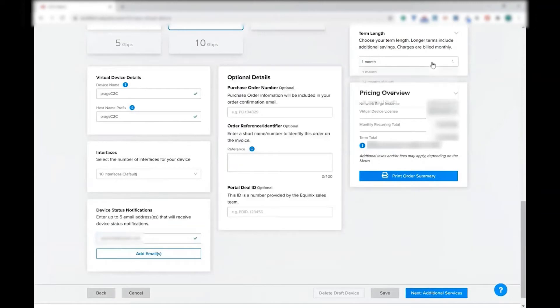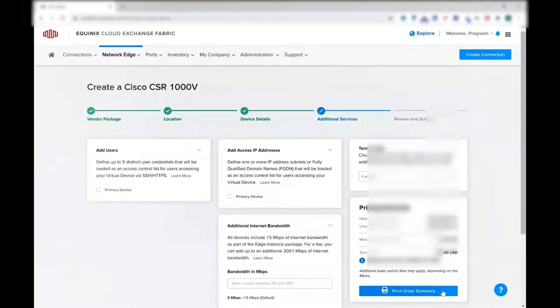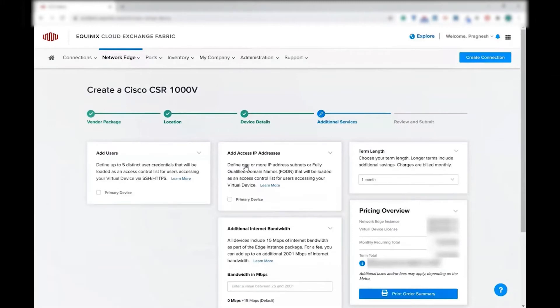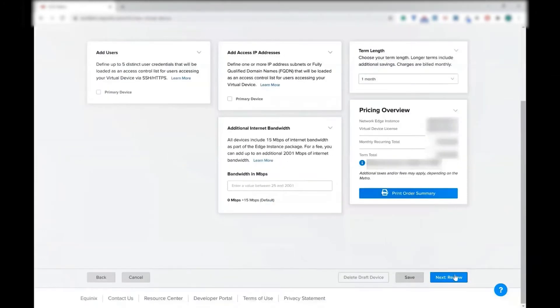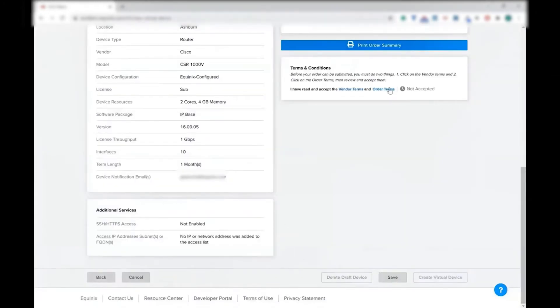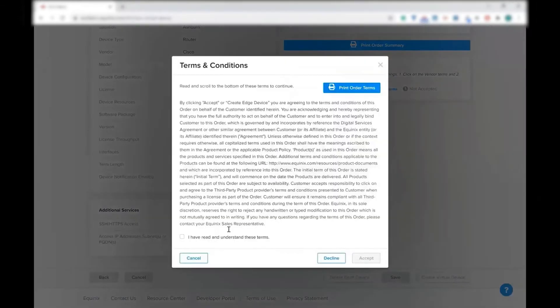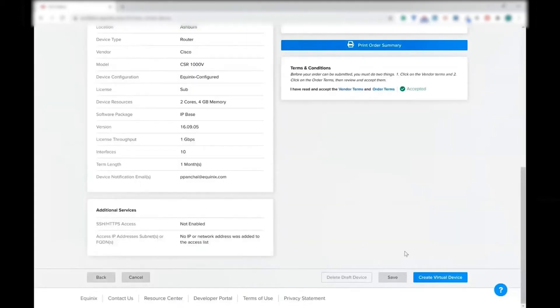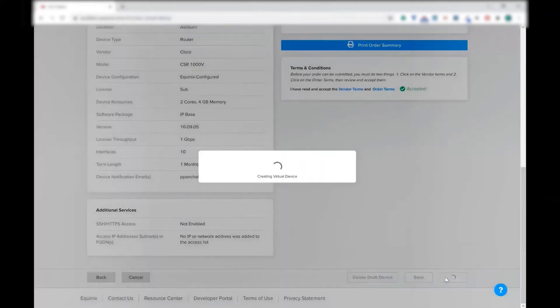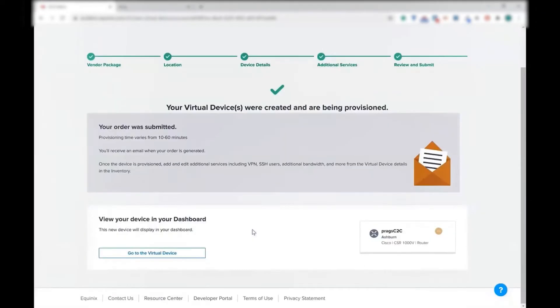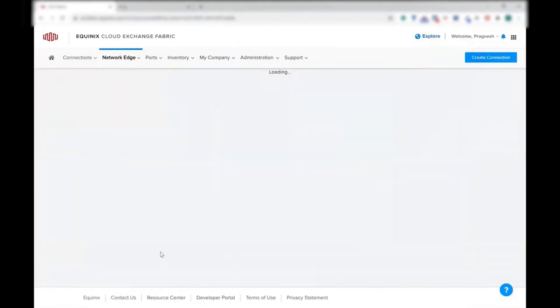So fill in some other details. As you can see, there are various term lengths, and with more term length, you can get a little bit more discount. Here's how you can quickly get started, agree to terms and conditions. And once you accept it, your virtual device is created.